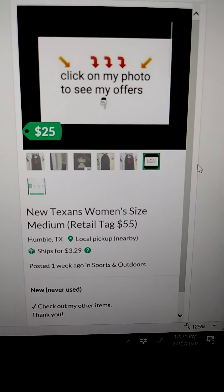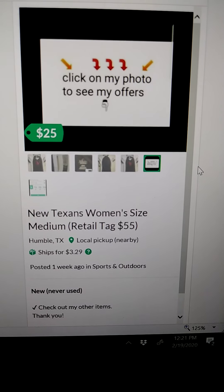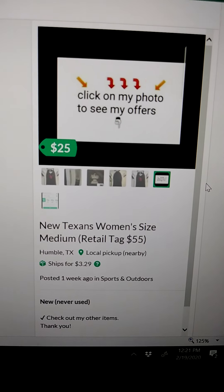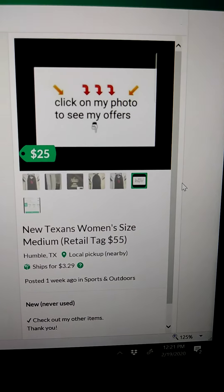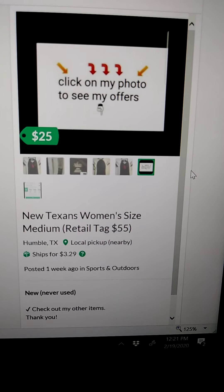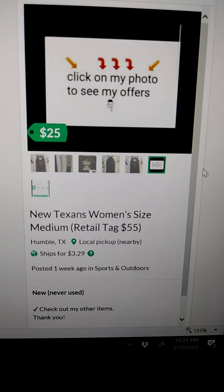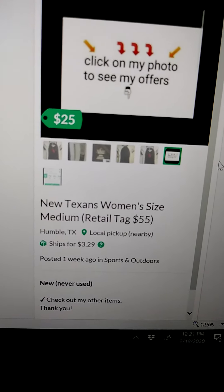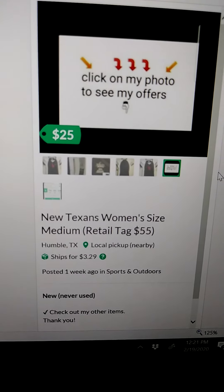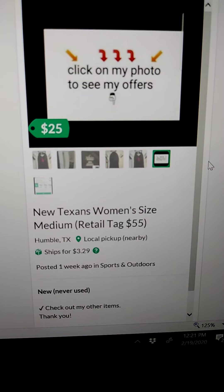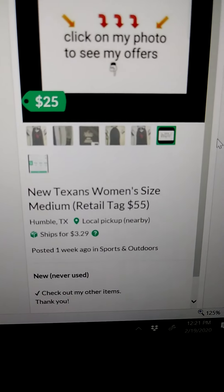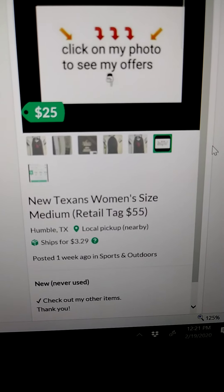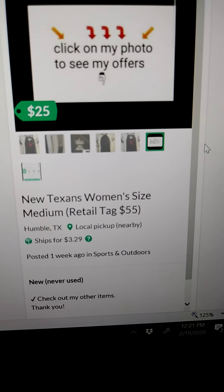What that does automatically is it puts the title in for me — I don't have to put the title in. Then I just add the pictures, and I add the description, which I already copied, so I'm just pasting. Then it's going to ask me for the shipping, and because I made note of it, I know that it's $3.29.